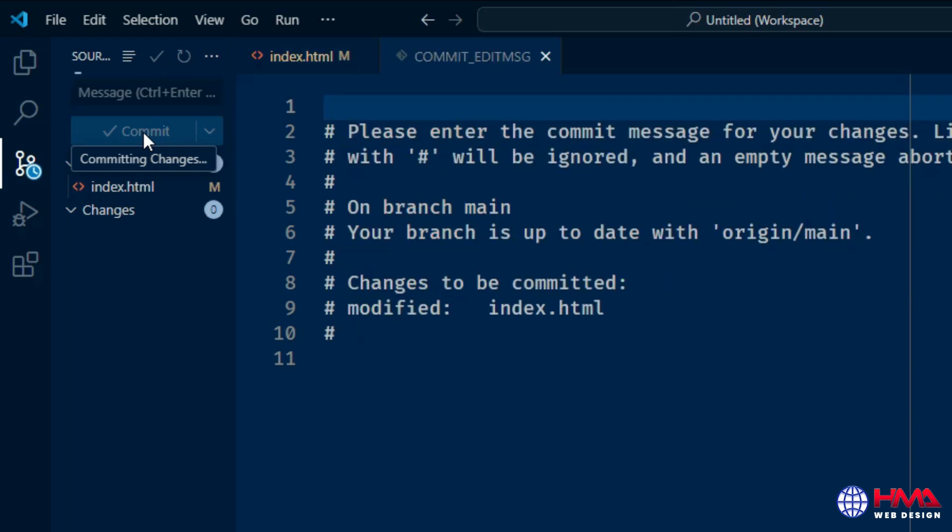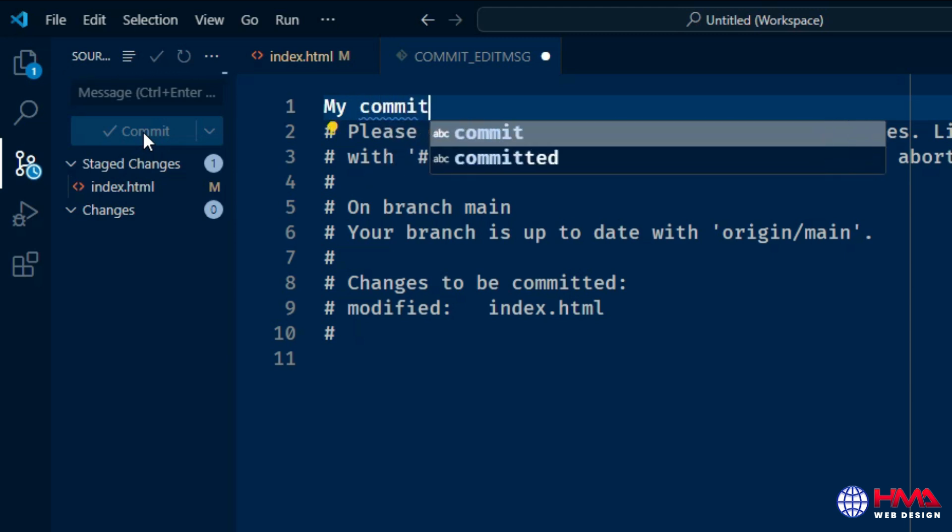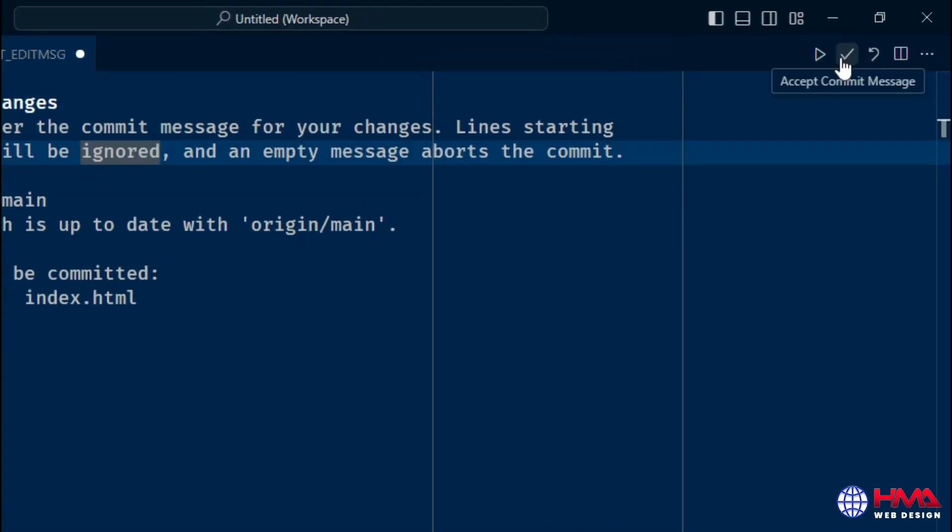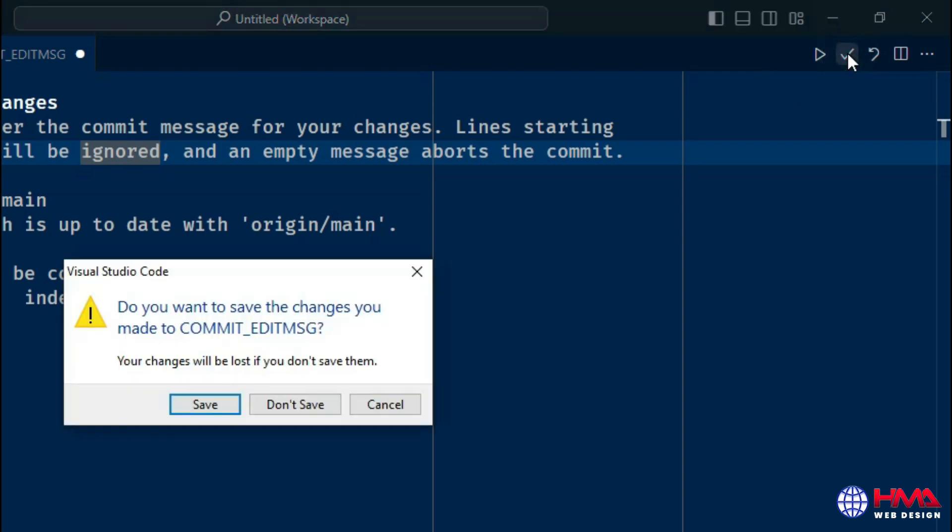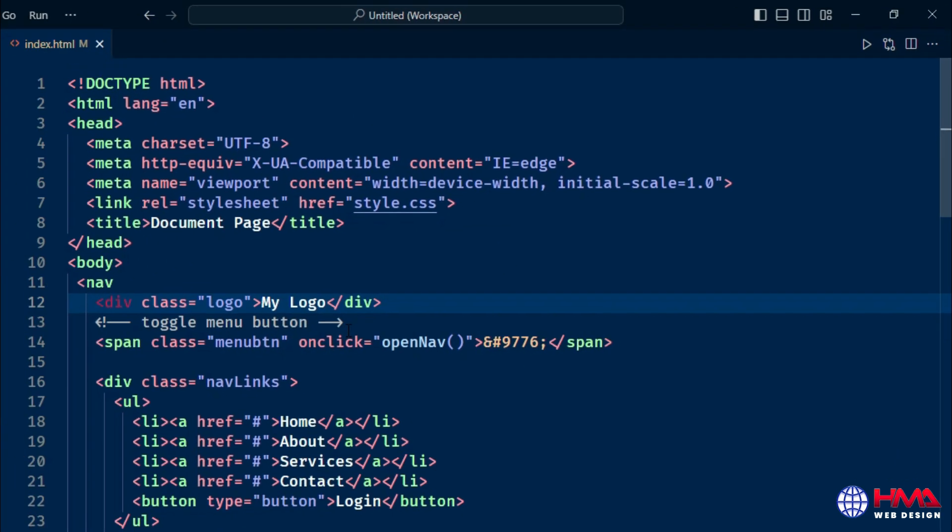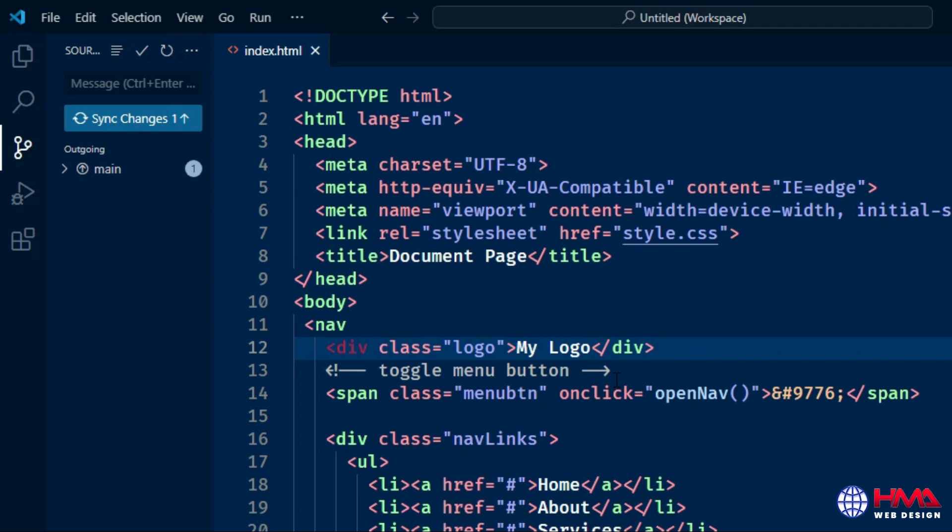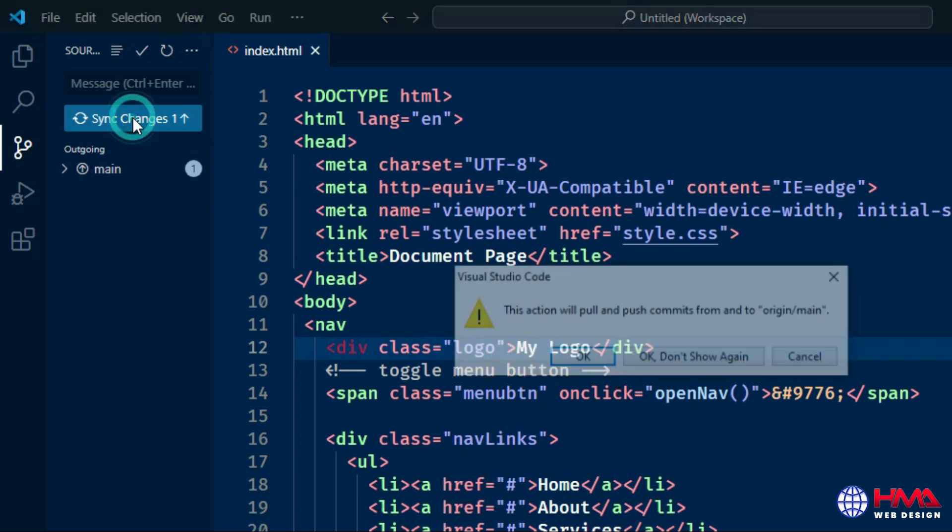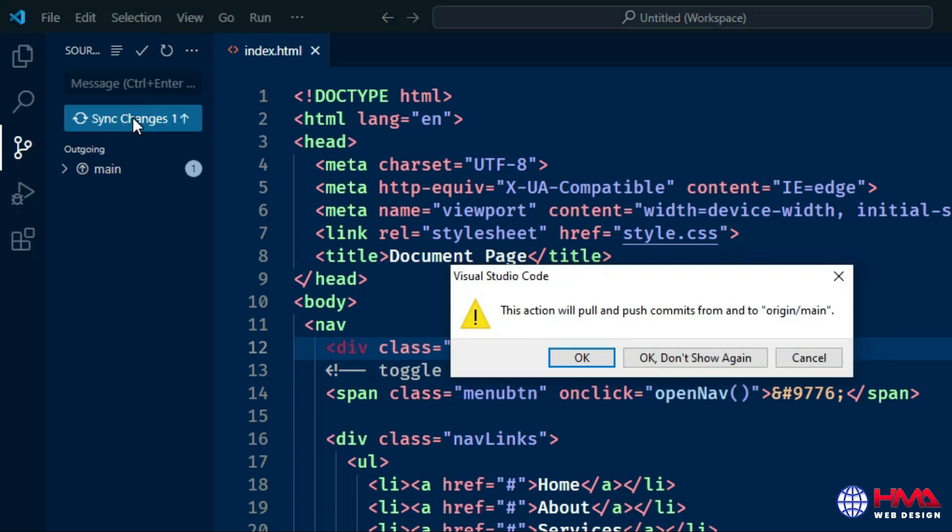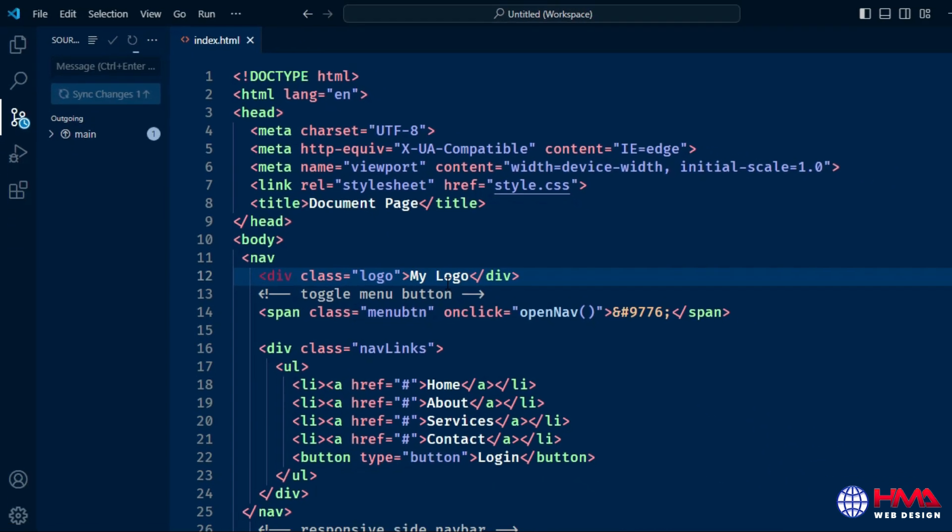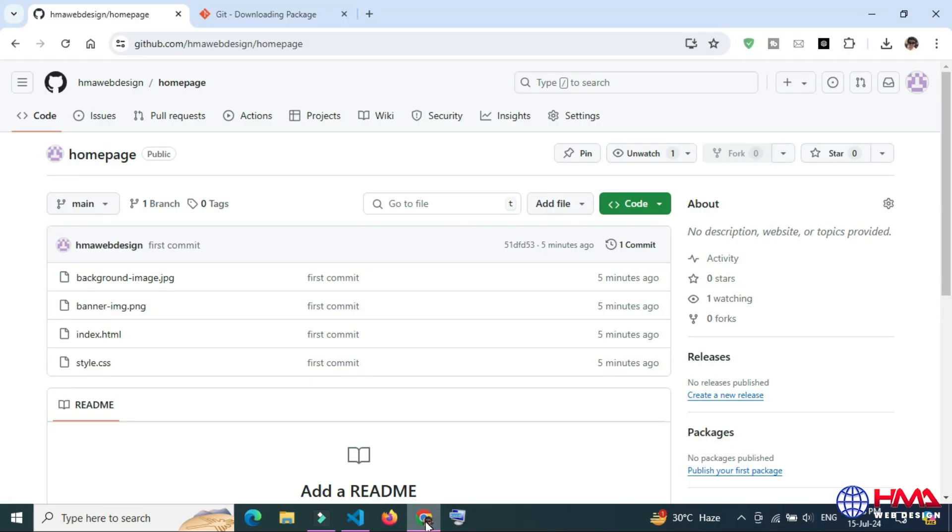Here is the commit editing message. Type any message, then press on this checkmark to accept the commit message and save it. After that, press Sync Changes and press OK. Now your changes are committing to Visual Studio Code.